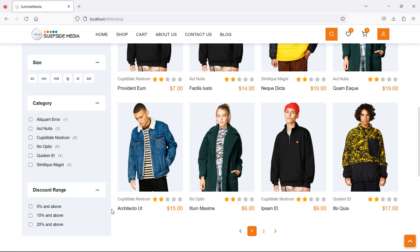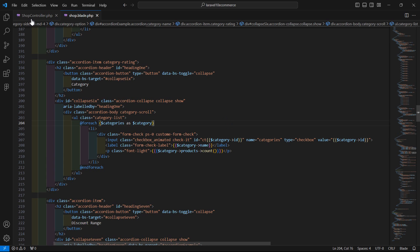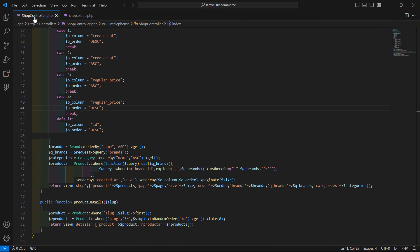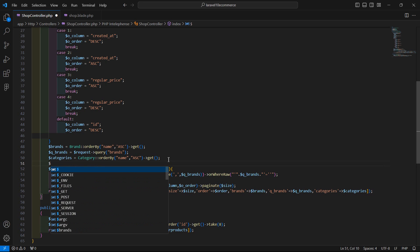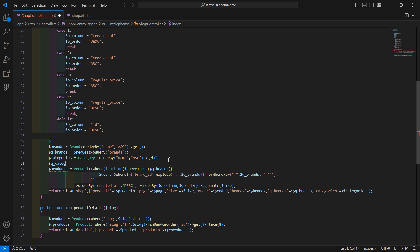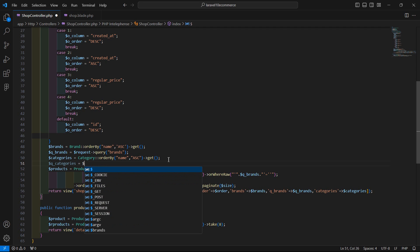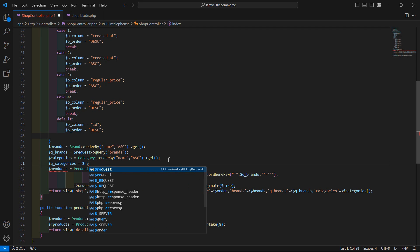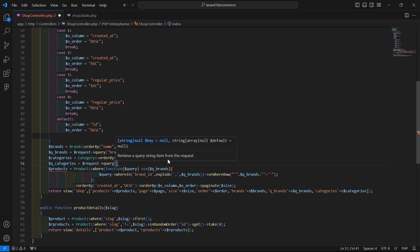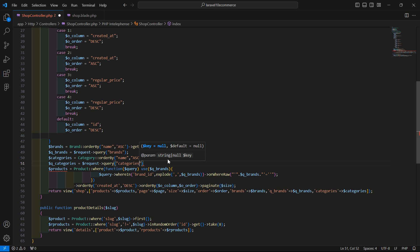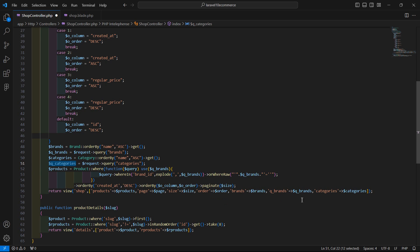Now let's make the checkboxes work. Go to the shop controller and create another variable called q_categories. Assign the value from the query string using request->query() and pass the key 'categories'. Then pass q_categories to the view.